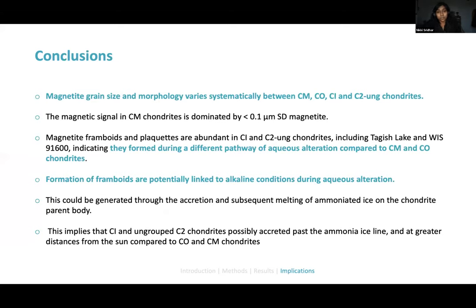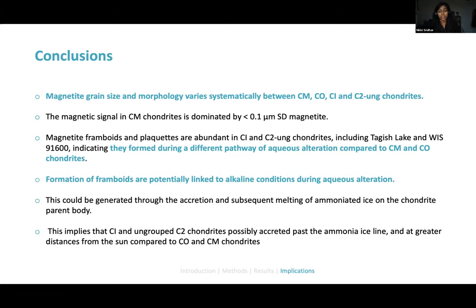In conclusion, magnetite grain size and morphology varies systematically between the CM/CO chondrites and the CI/ungrouped C2 chondrites. The magnetite probably formed during different pathways of aqueous alteration, and the formation of framboids is potentially linked to alkaline conditions during aqueous alteration, which could be generated by the accretion of ammoniated ice on chondrite parent bodies at greater distances from the sun.